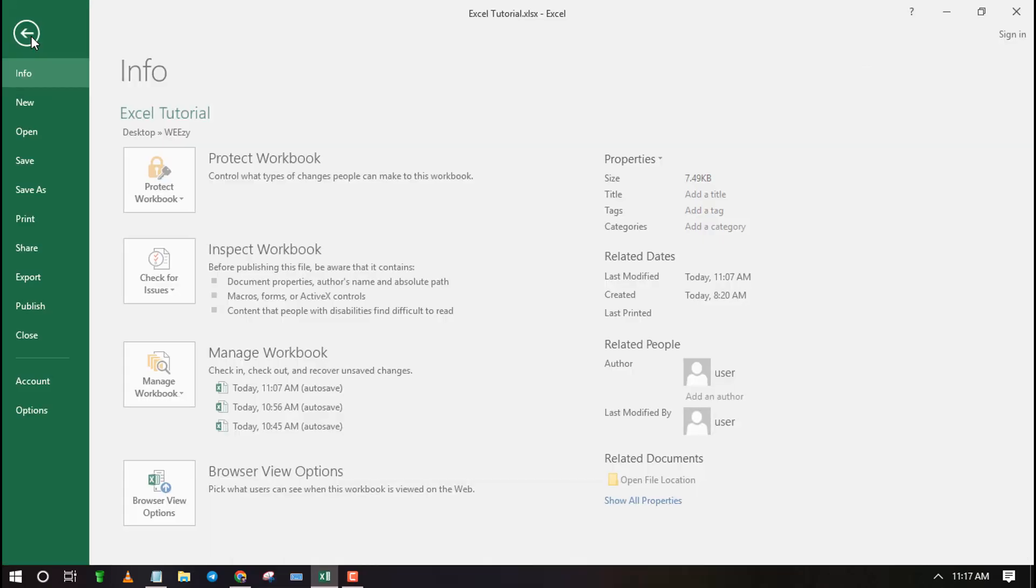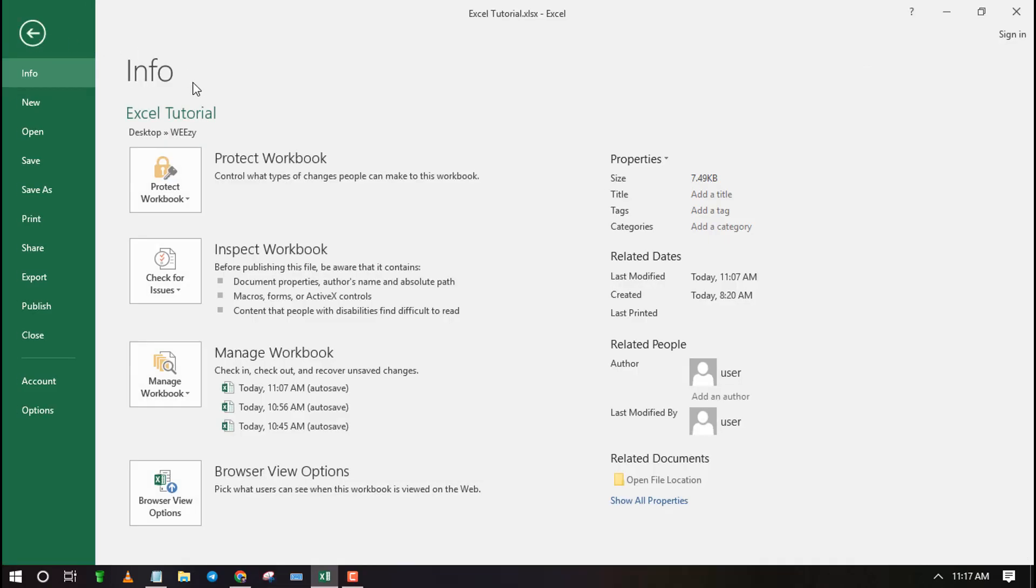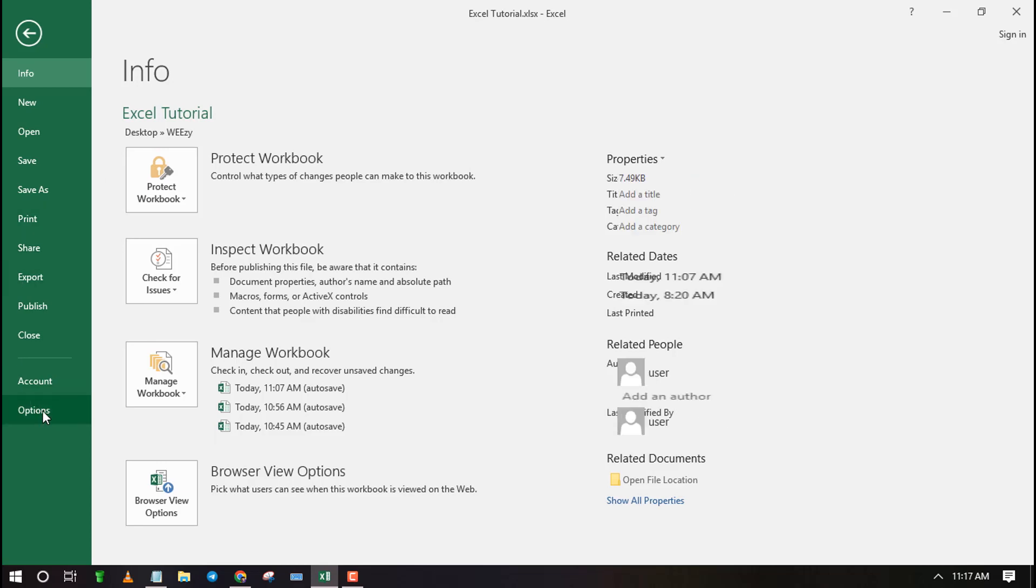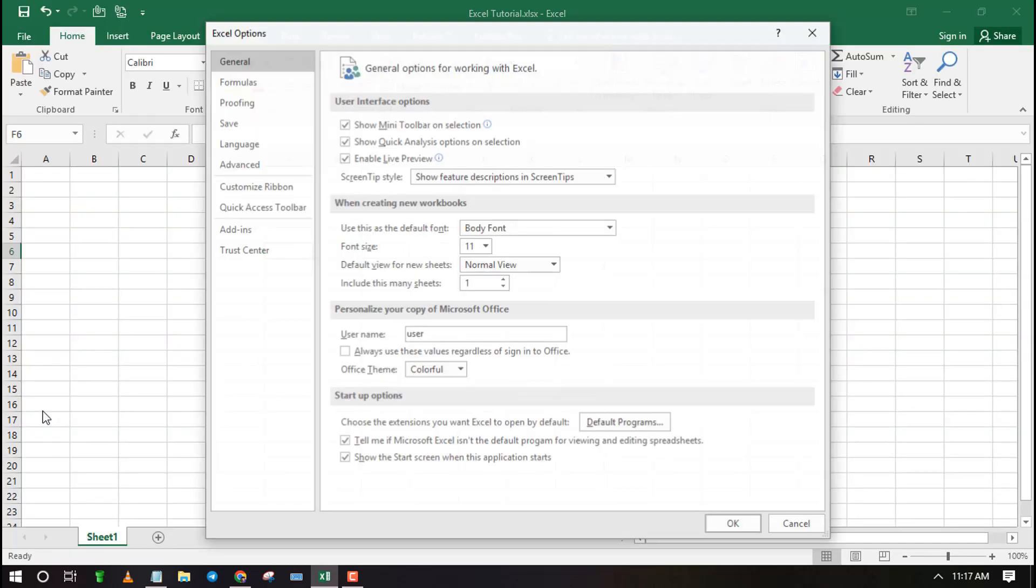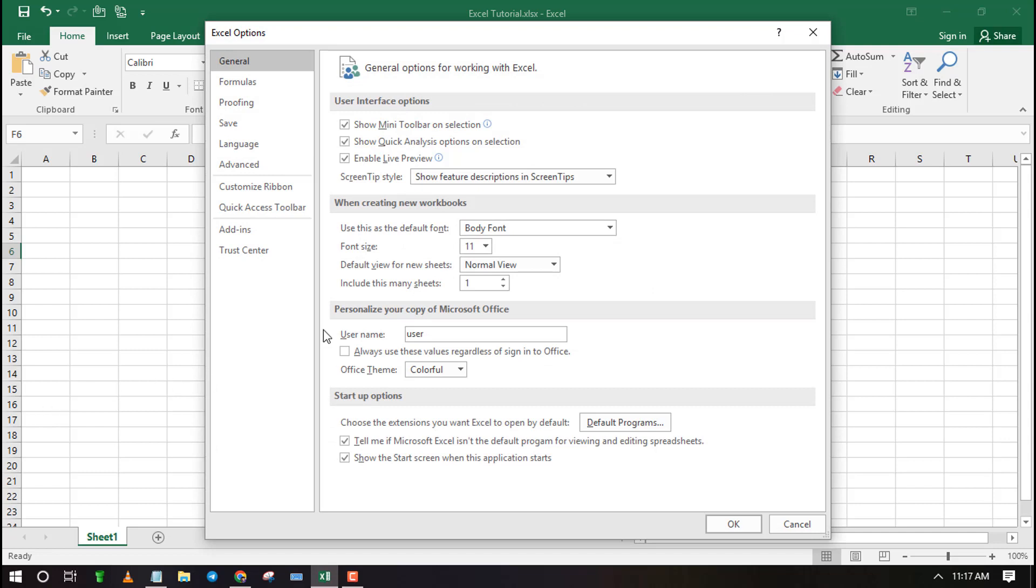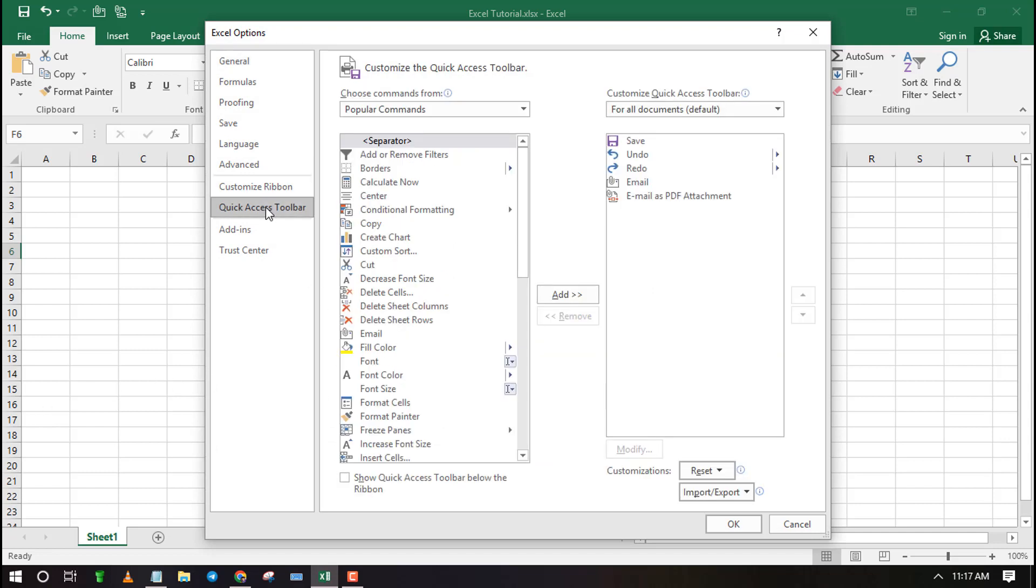Click on the File tab, then select Options at the bottom of the list. On the menu that pops up, select Quick Access Toolbar.